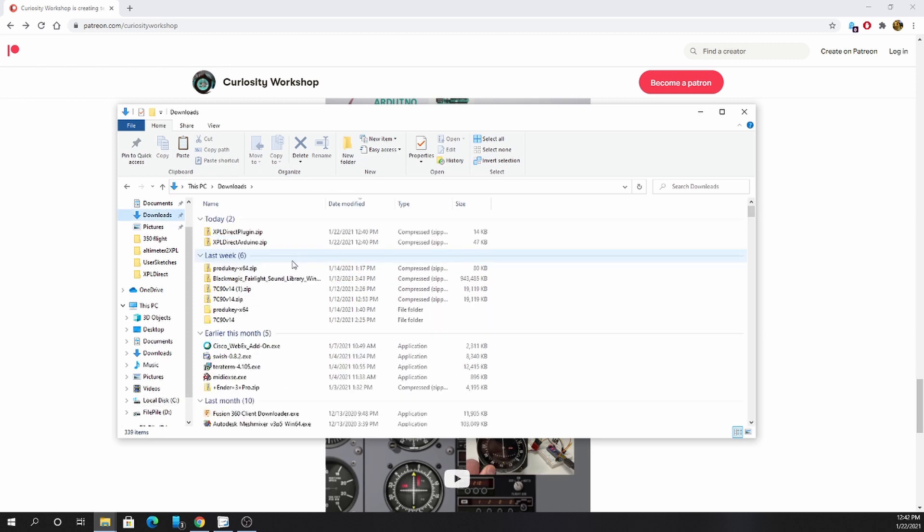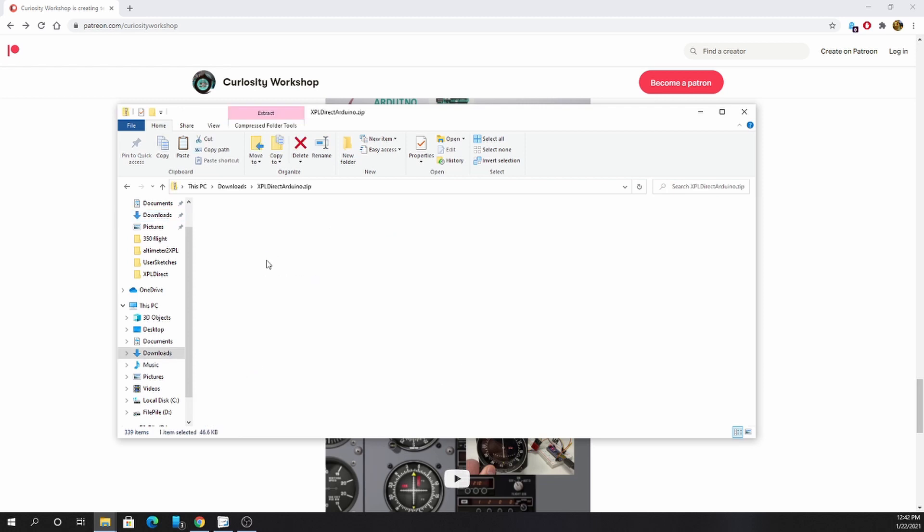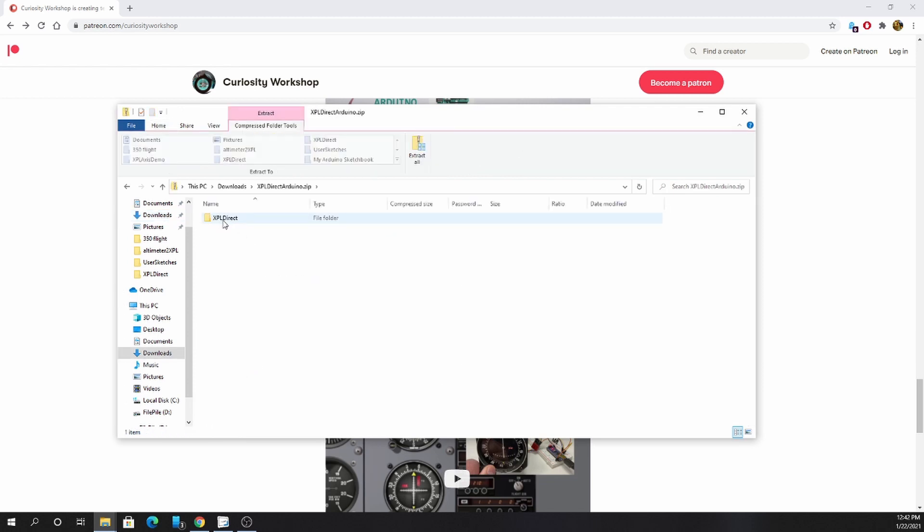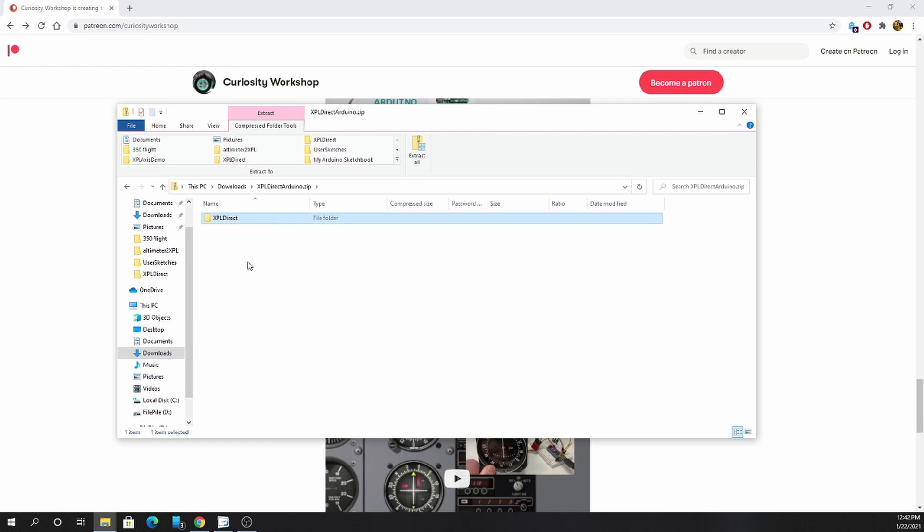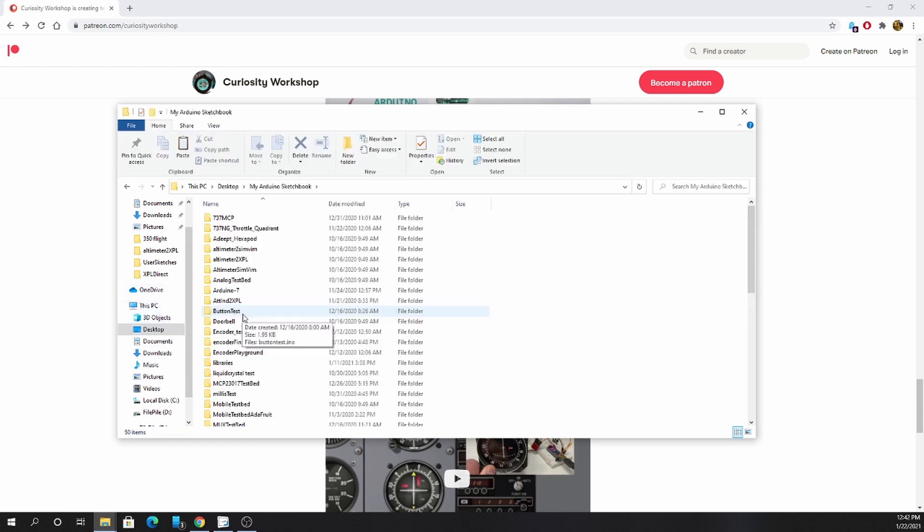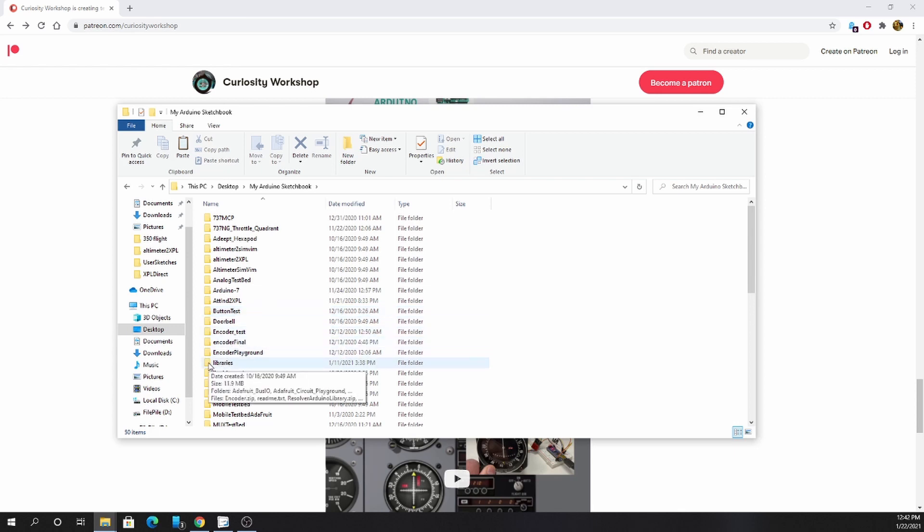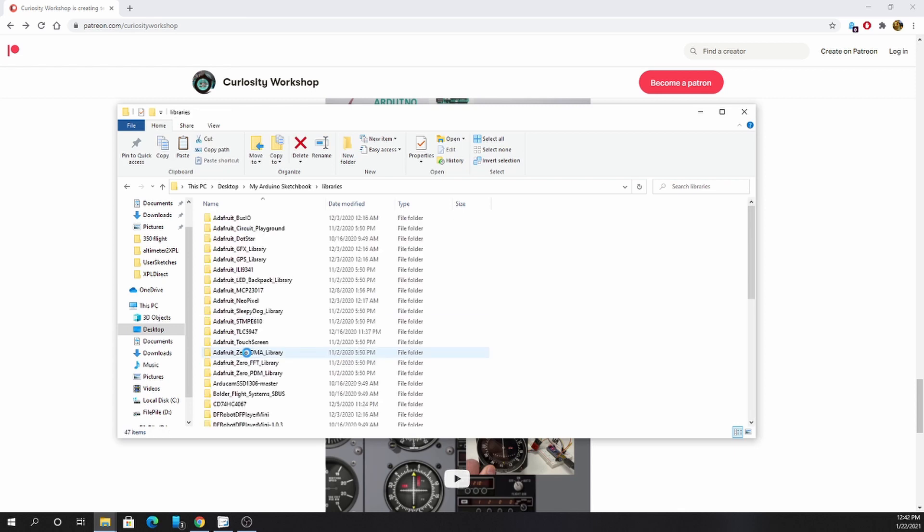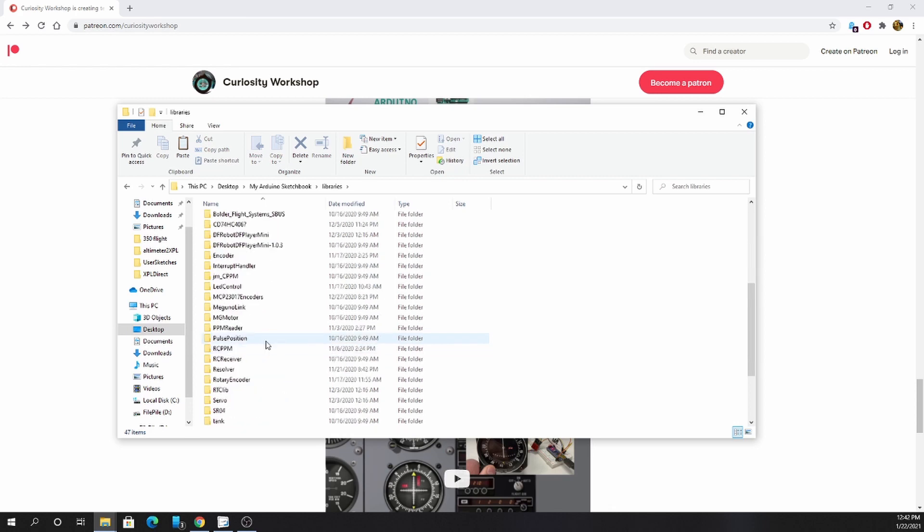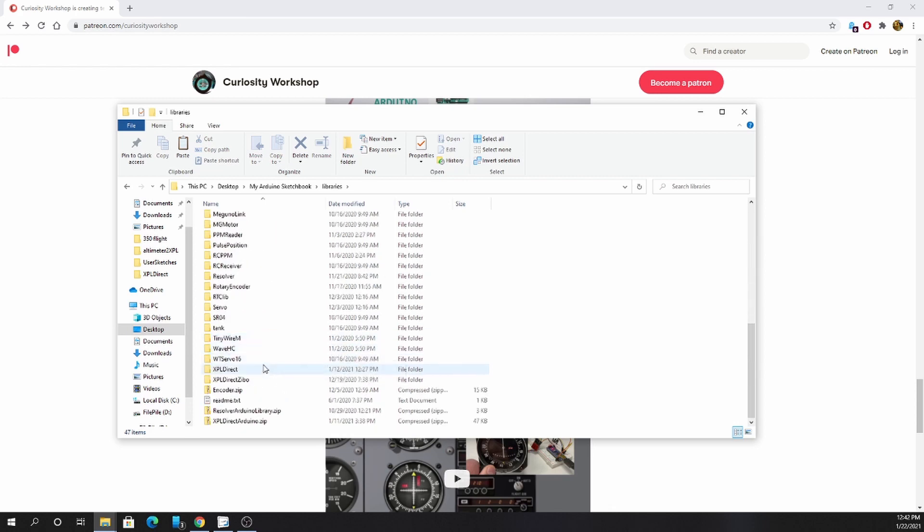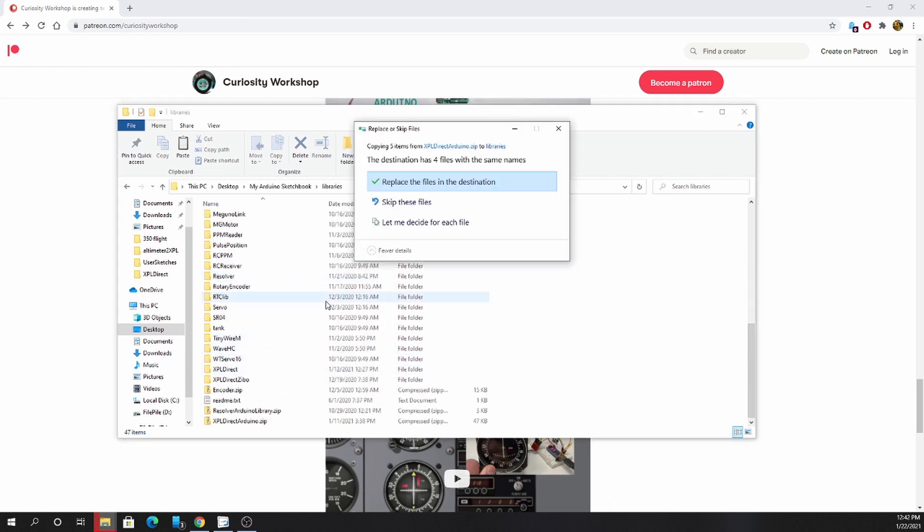The other file is the Arduino libraries for your Arduino IDE. Go ahead and open that. Copy the xPlDirect folder. Copy it to wherever your Arduino sketchbook files are. You should have a libraries folder and then just copy it right into there. You can see I already have mine there.